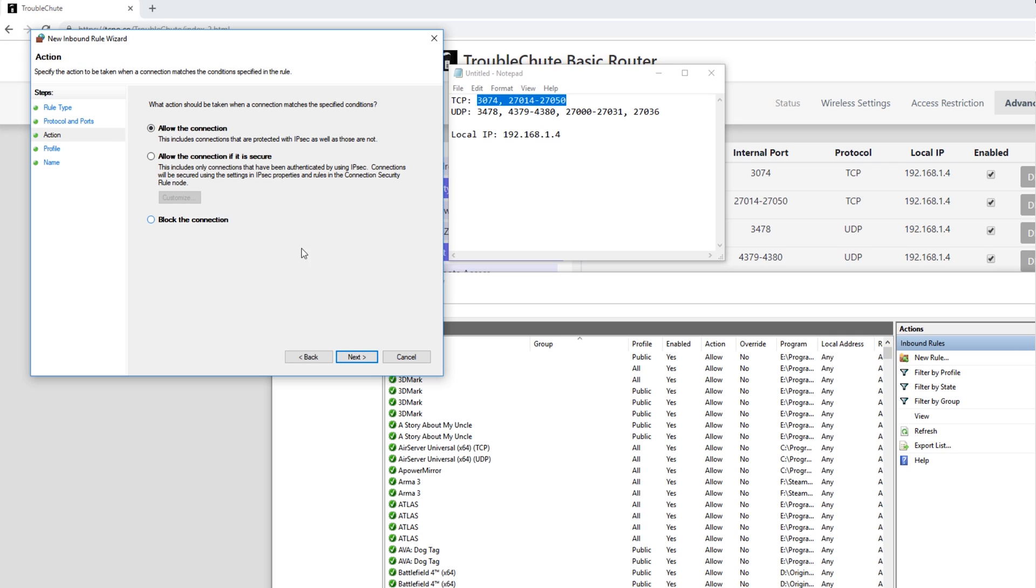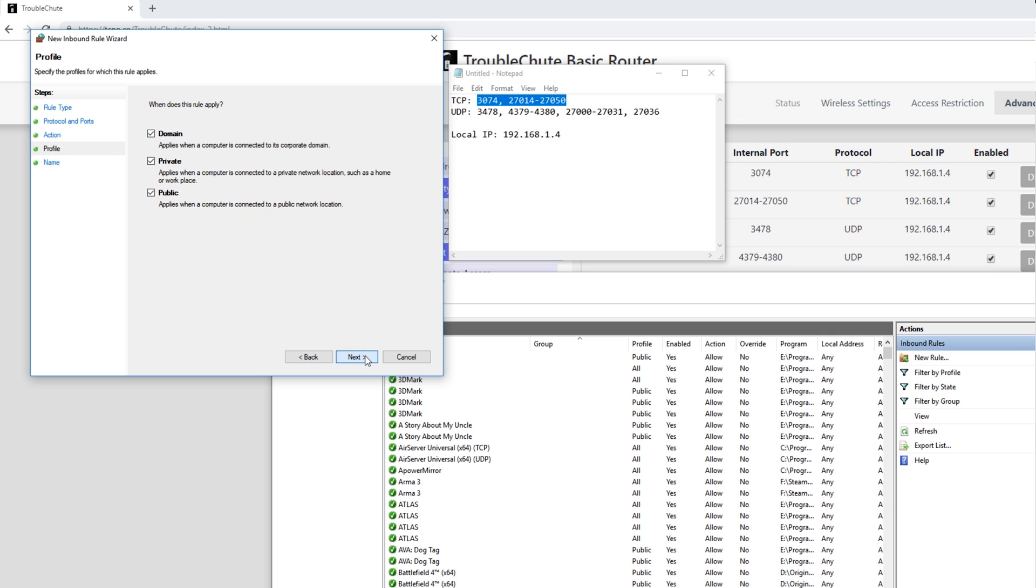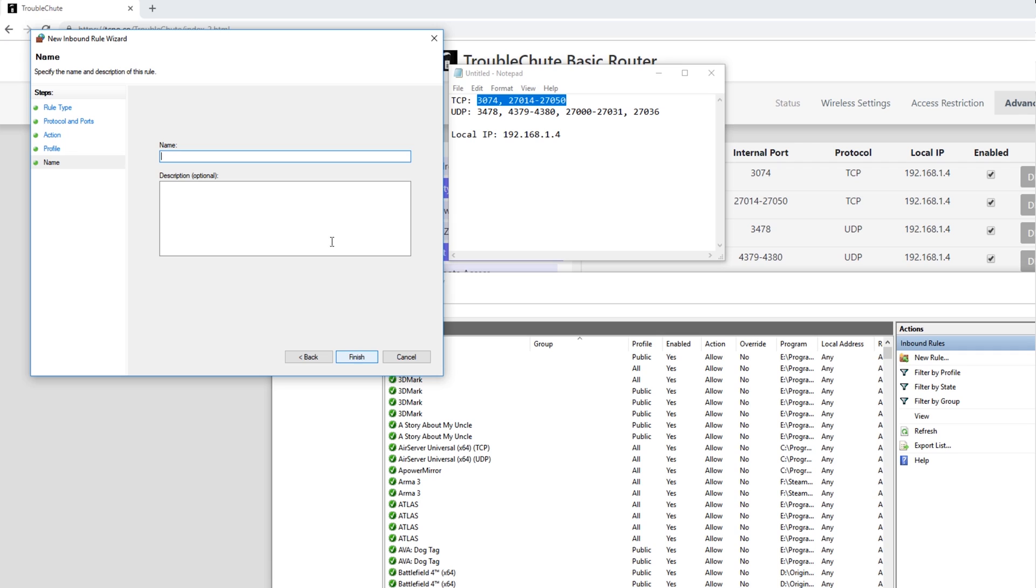Allow the connection. Next again. Make sure all of them are ticked, and hit Next. And we'll give it a friendly name that we'll remember it by later, usually it's whatever you're trying to port forward. So I'm trying to port forward Black Ops 4s Nat. Hit Finish, and you'll see it adds itself to the top of the list.